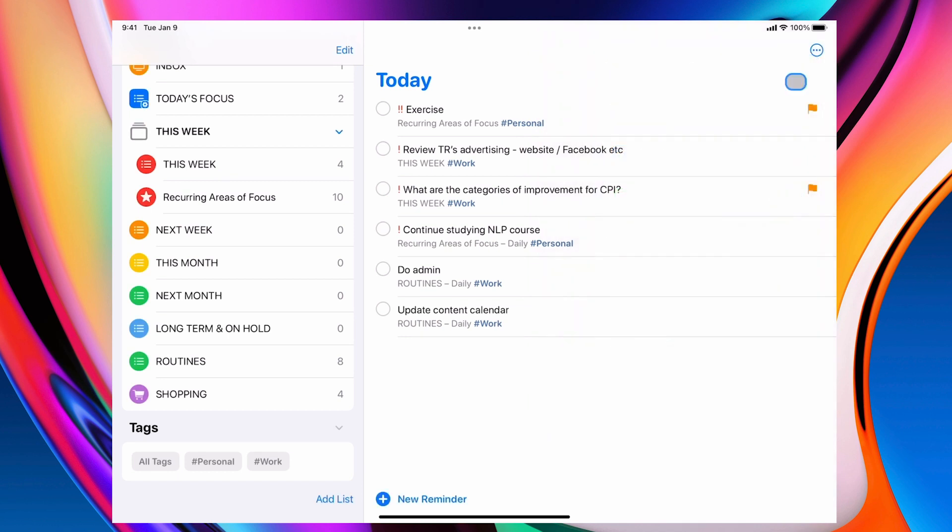Now what you've noticed is I put that down as personal. I've got work, work, personal, work, work. So I've got the two tags into my today folder. But this is not where I'm actually working from on a day-to-day basis.